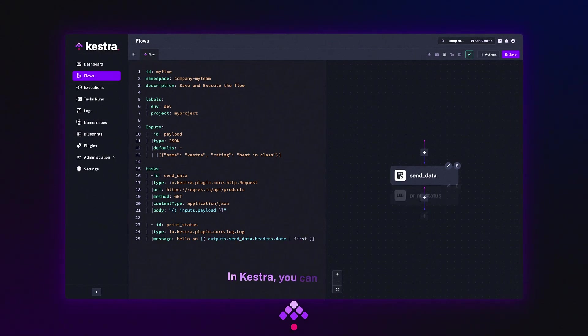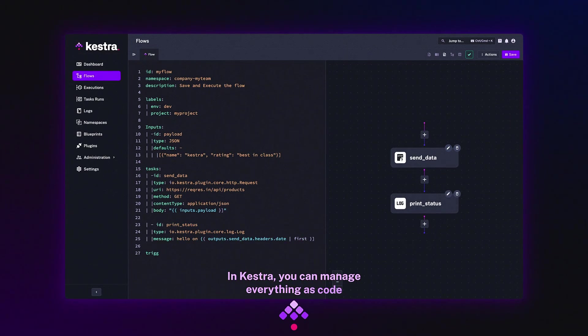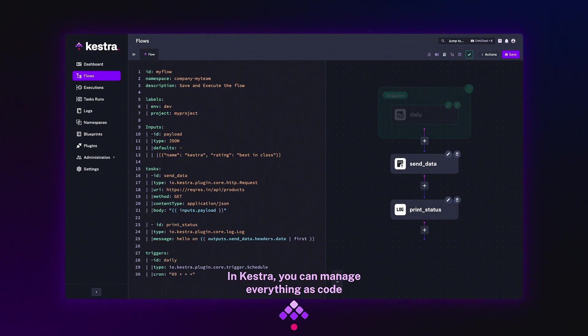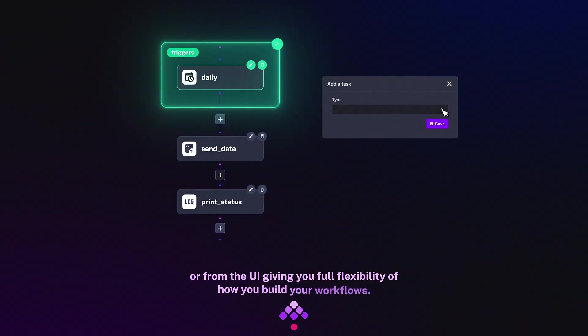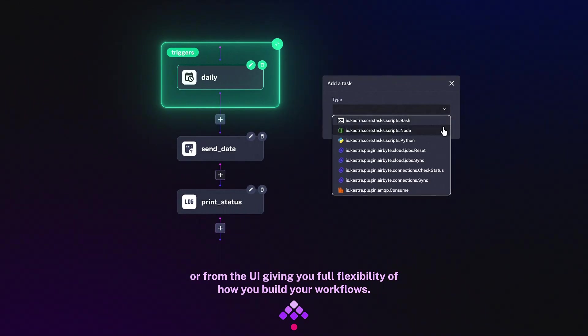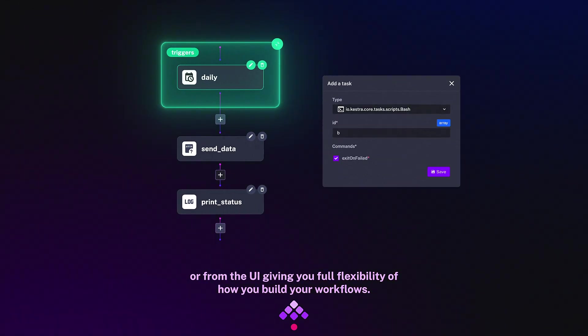In Kestra, you can manage everything as code, all from the UI, giving you full flexibility of how you build your workflows.